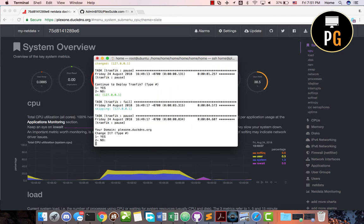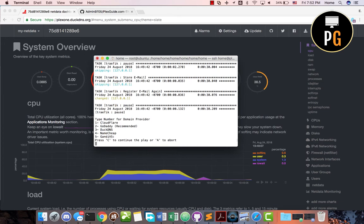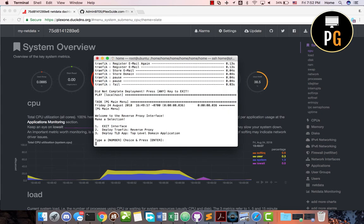It says 'continue to deploy Traefik' — you know, we're going to exit out. This is where you'll put your domain. I'm using Duck DNS, which is like a DNS forwarder to wherever you want it to go. You can actually use it with just an IP address — you don't have to spend money on a domain, and you can still get a certificate. So feel free to check that out.